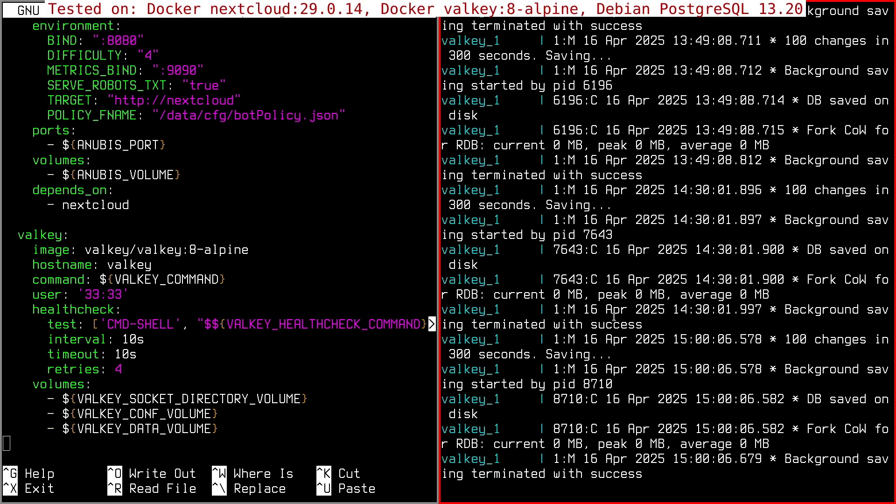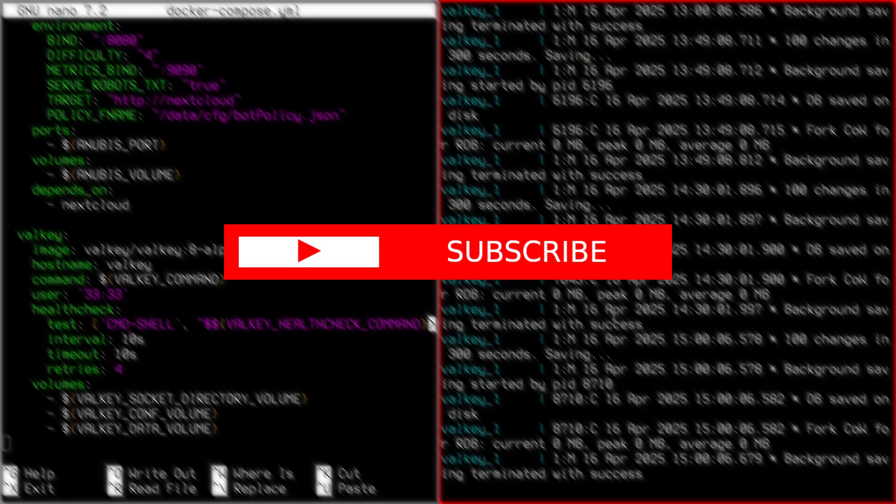And if you have any doubts, there is the old video of the Nextcloud configuration with Redis, which I'll put up here. If you found the video useful, leave a thumbs up and subscribe. And as always, bye bye!